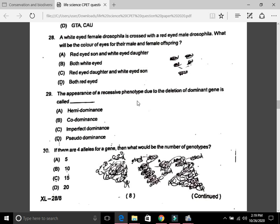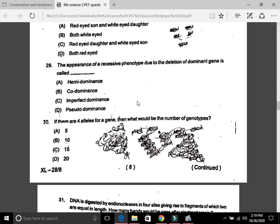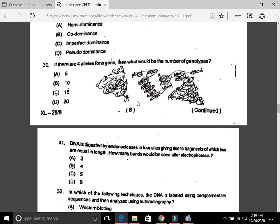Question 29: The appearance of a recessive phenotype due to the deletion of a dominant gene is called D, pseudo-dominance. Question 30: If there are four alleles for a gene, what would be the number of genotypes? The answer is 10, that is B. The number of genotypes is calculated by adding integers from 1 to the number of alleles: 1+2+3+4 = 10.